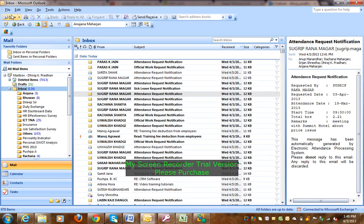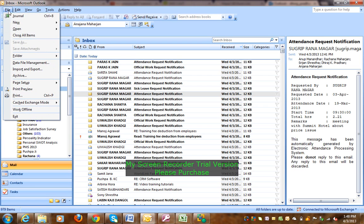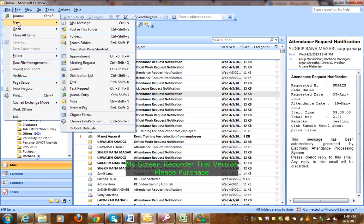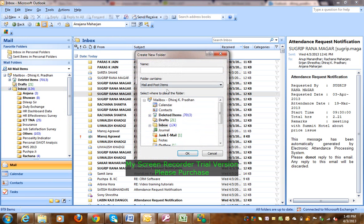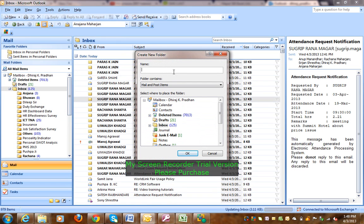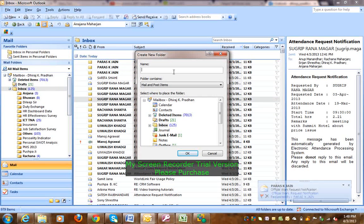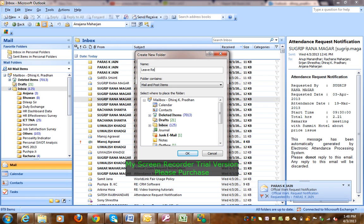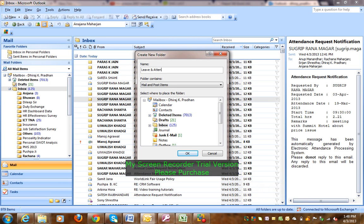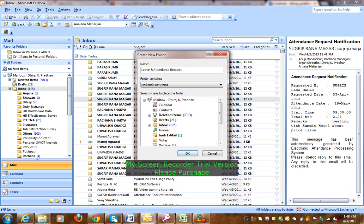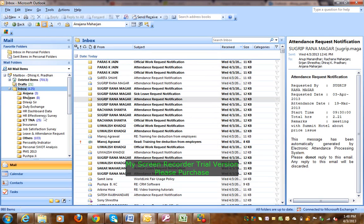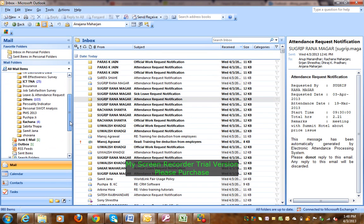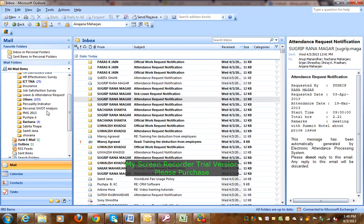So I will go to File, New, Folder. The folder name is leave request. Okay, leave and attendance request. Leave and attendance request. Okay, click okay. So now, leave and attendance request.